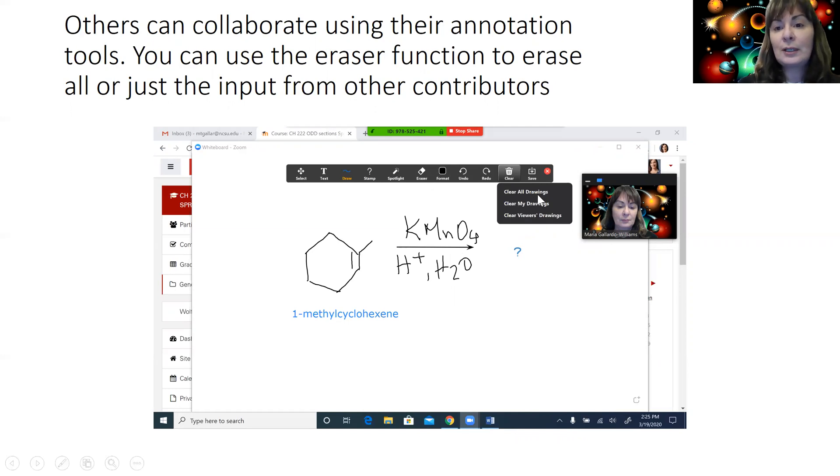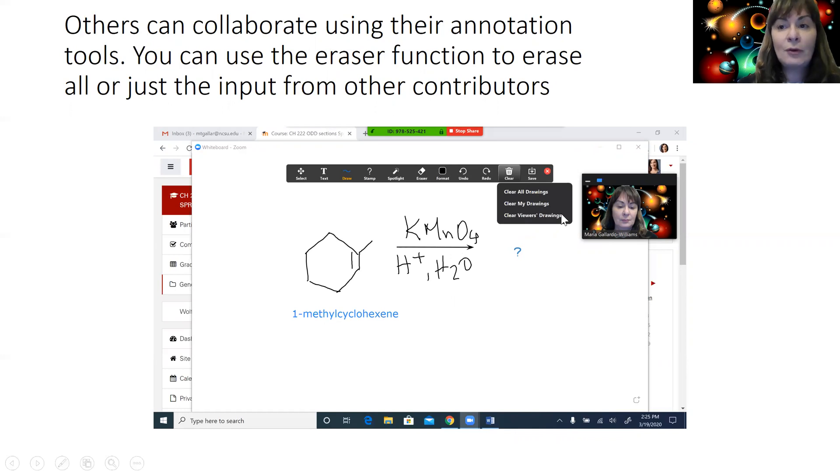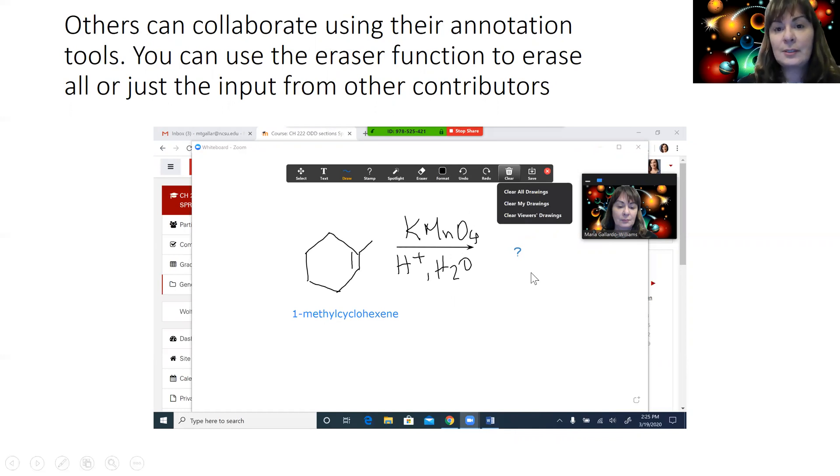If you want to clear it all or clear the contributions from the other meeting attendees, you can use the clear viewers drawings function.